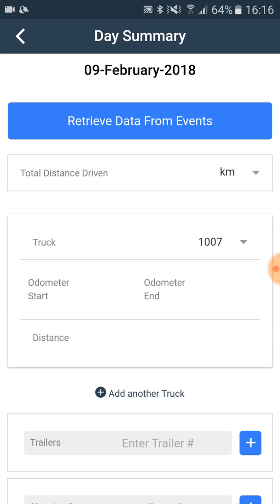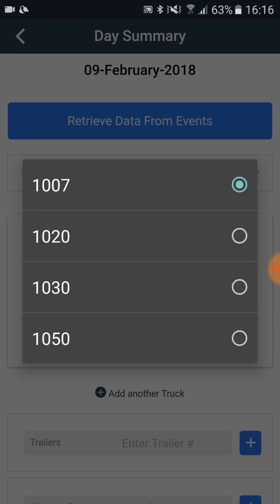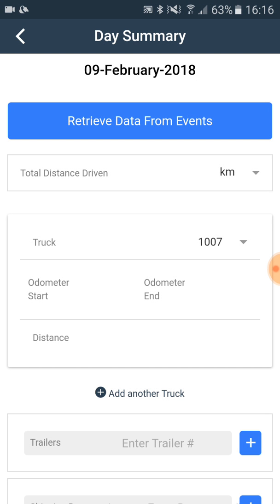If you have already created day events, you may retrieve the truck, trailer, and shipping numbers by clicking the button 'Retrieve data from events'. In other cases, you choose the truck, then you choose the odometer start and odometer end.